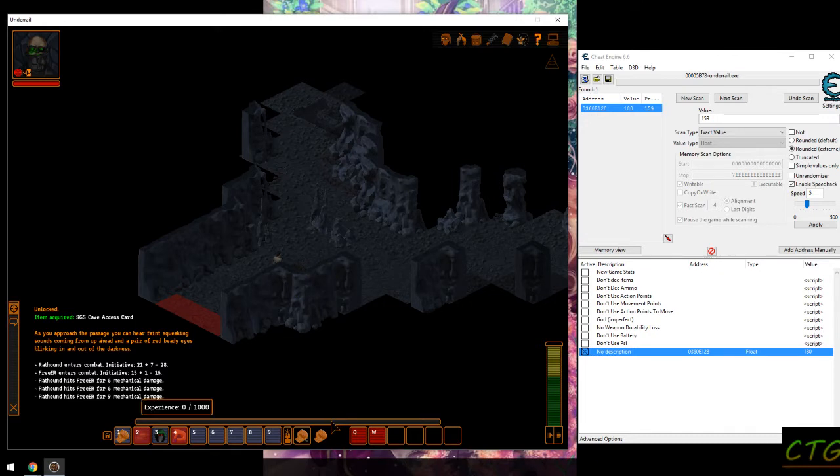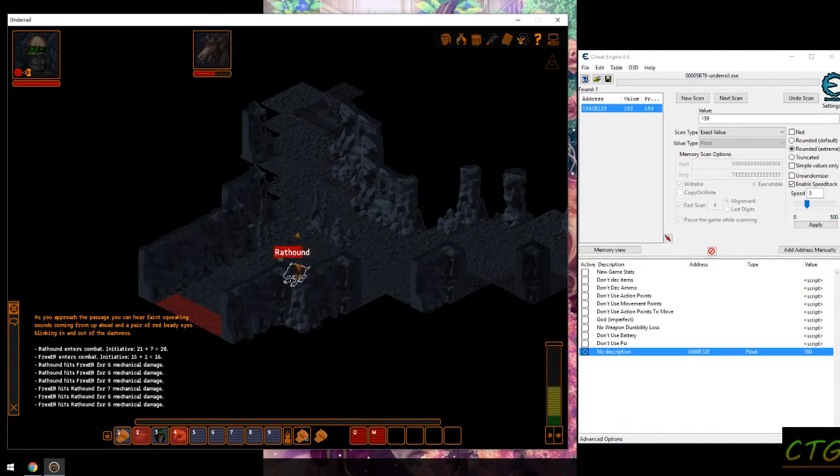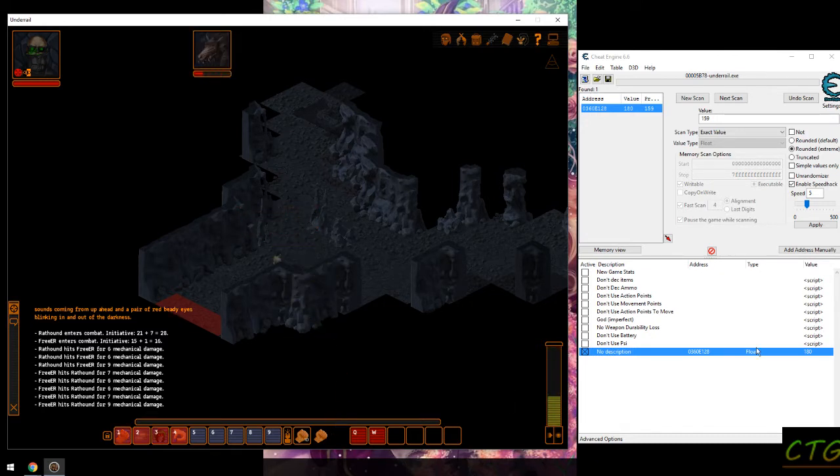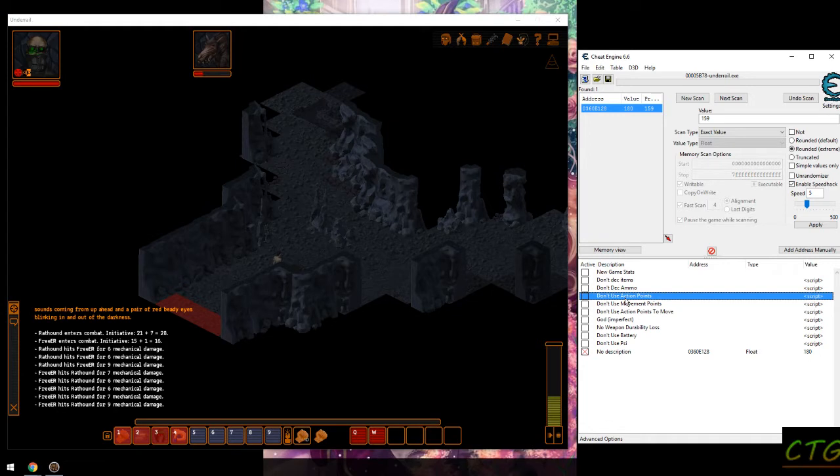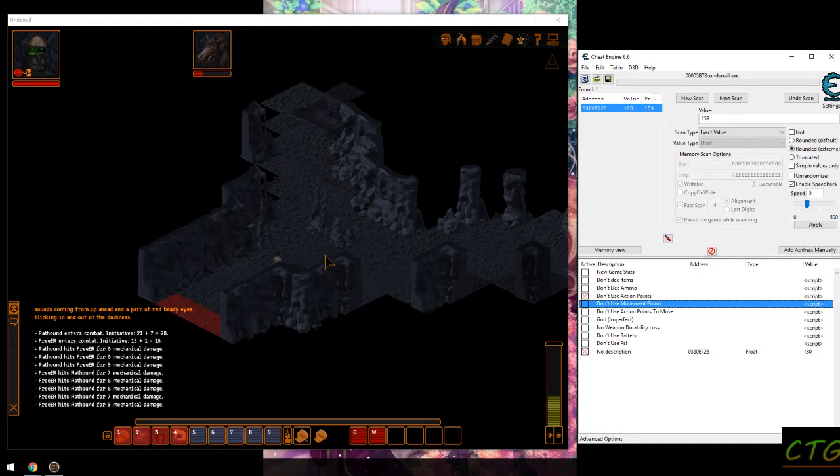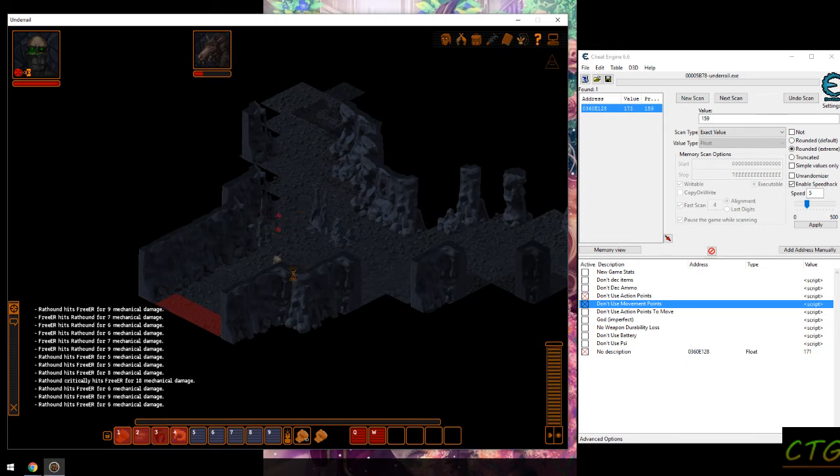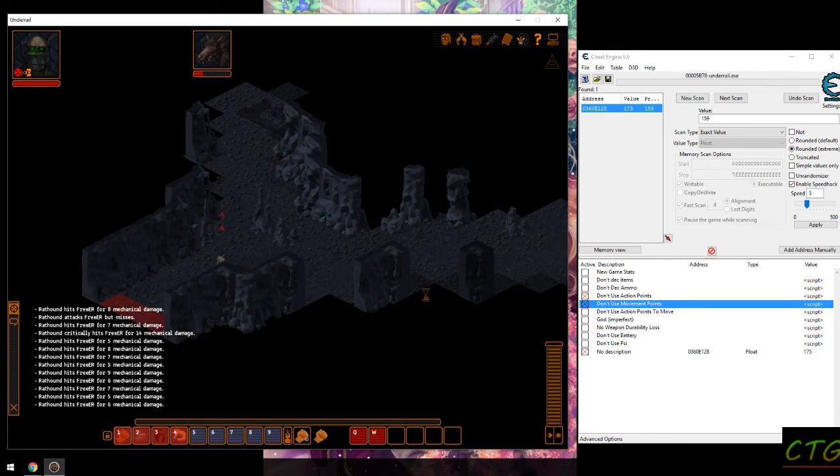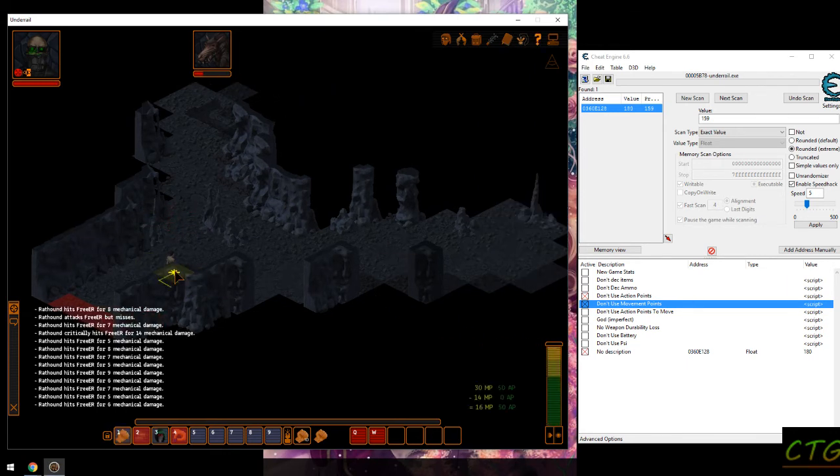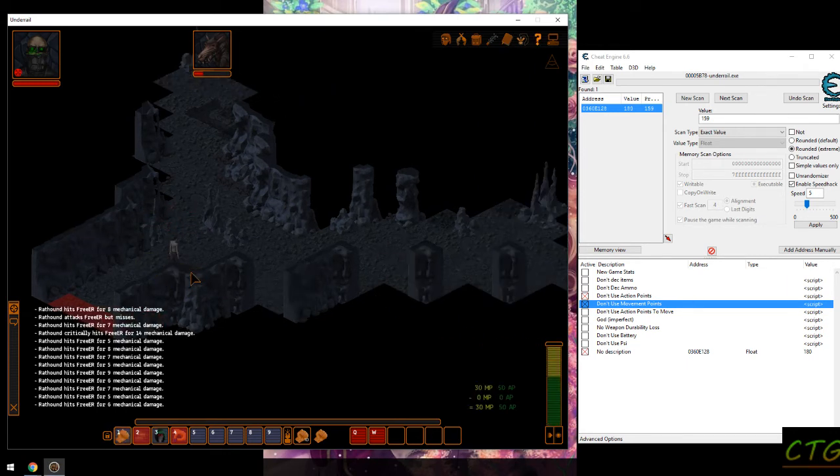Okay, I want to scan for zero, so let's kill this and get some XP. Actually don't use action points, don't use movement points. Yeah it worked for them too but they do die quite eventually.